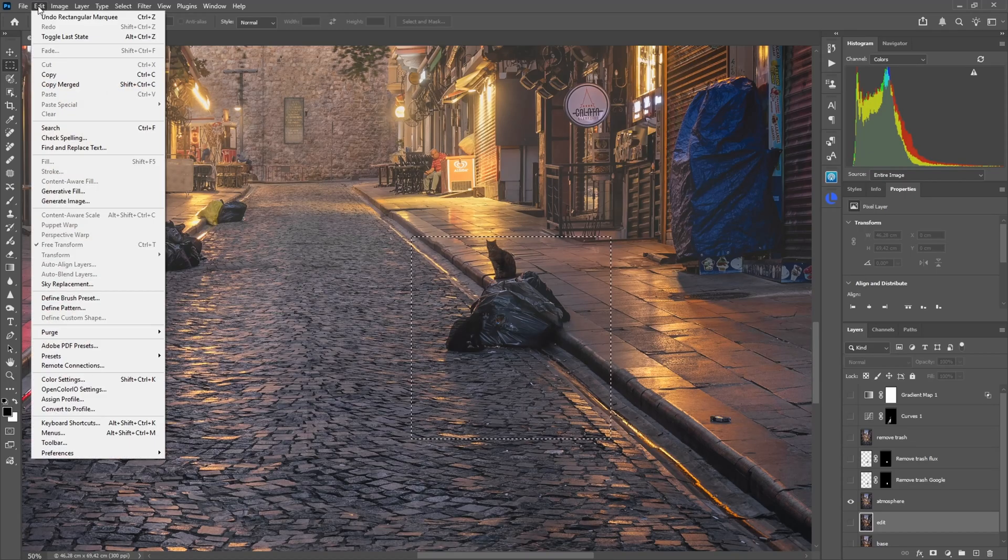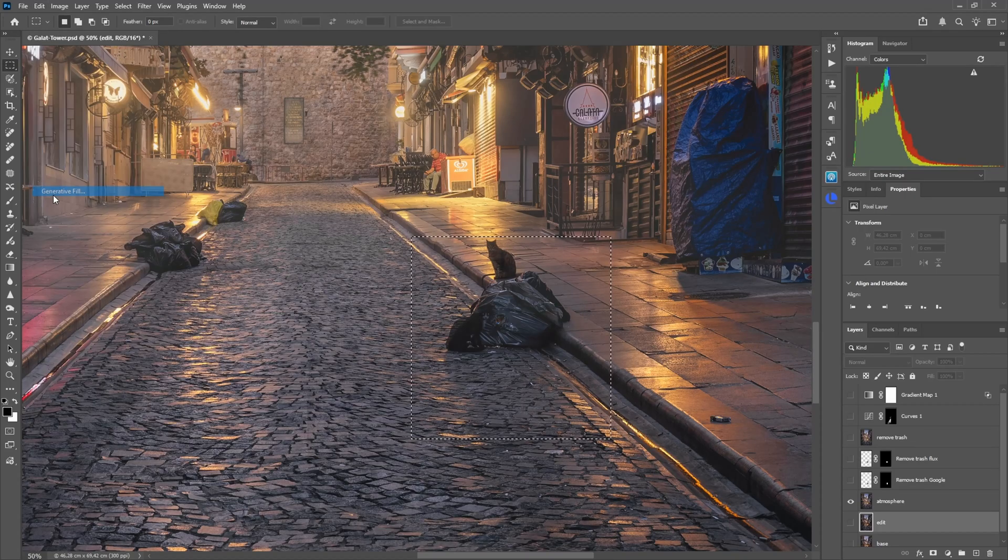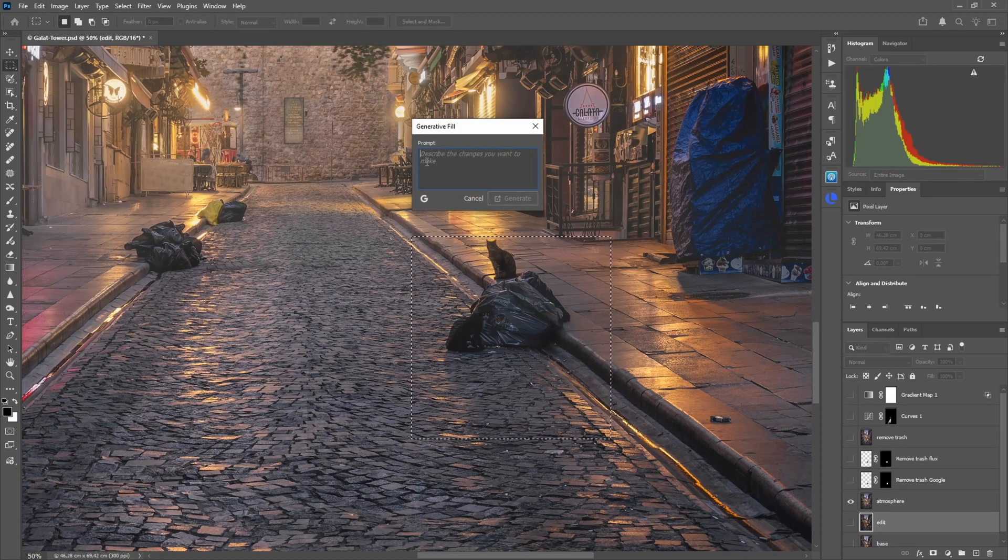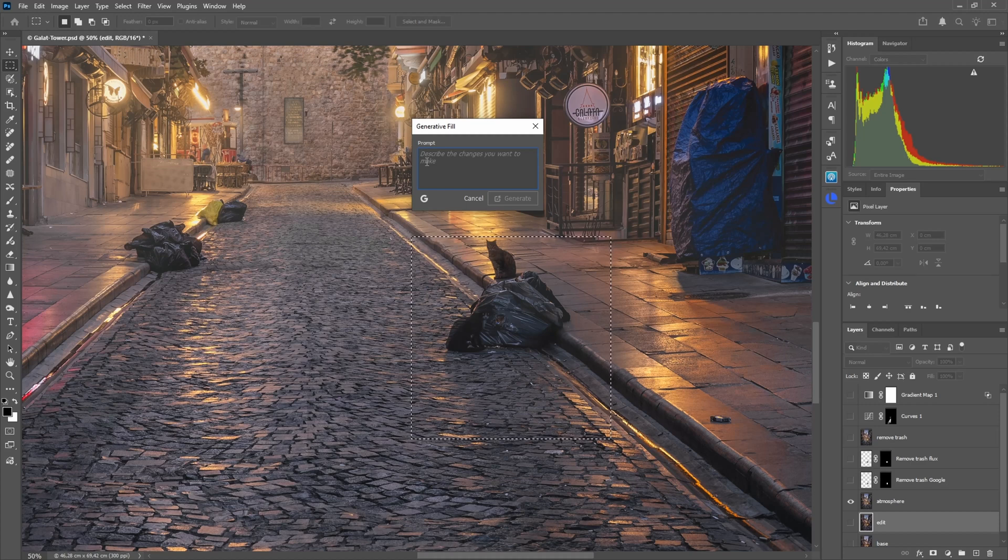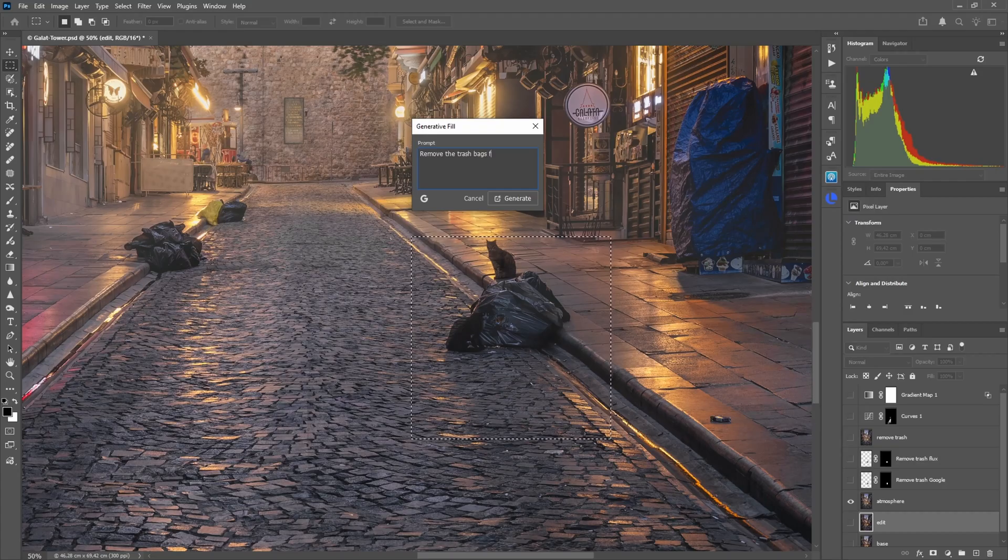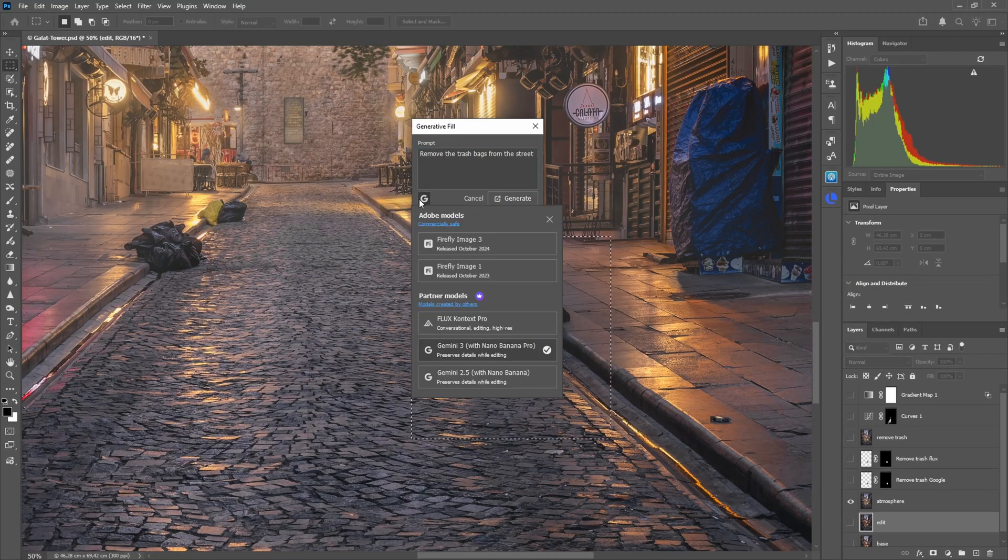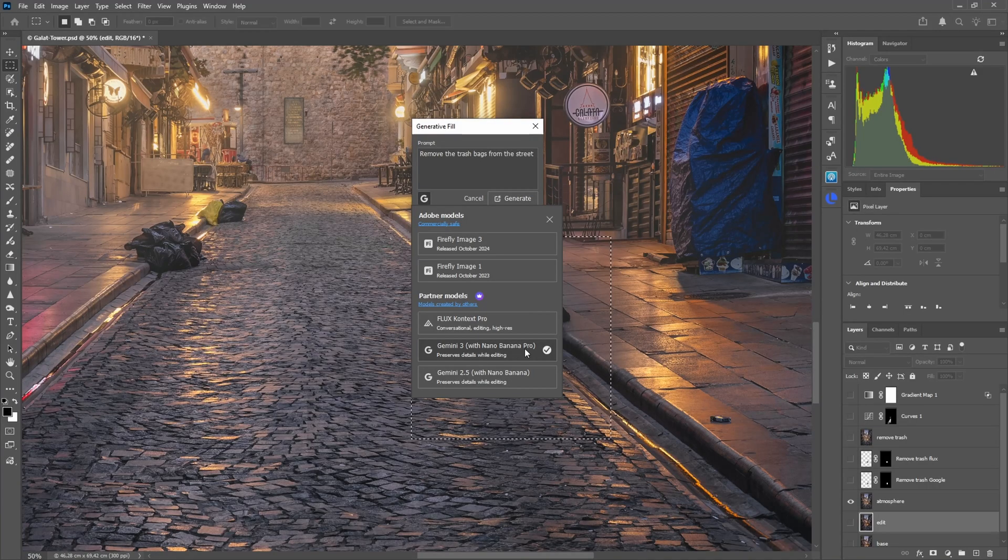For example, I went with this here. I also gave it some of the cobble areas below and also included the cat here. Then I went here to Edit, Generate Fill, and describe what I wanted. To be honest, I played around with it, longer prompts, shorter prompts.